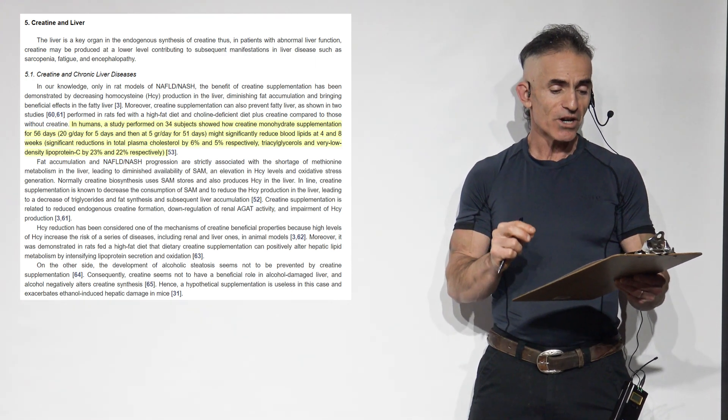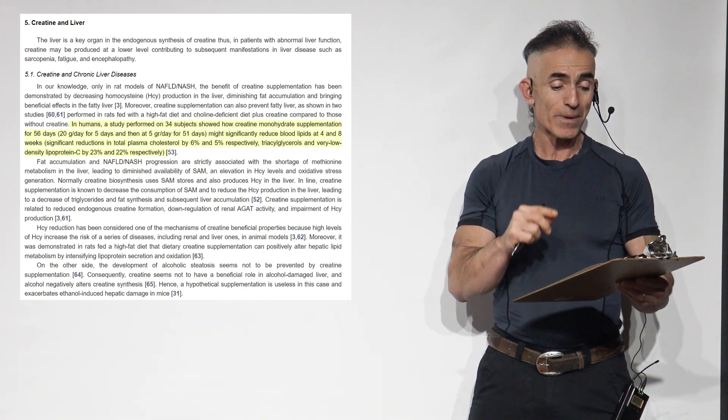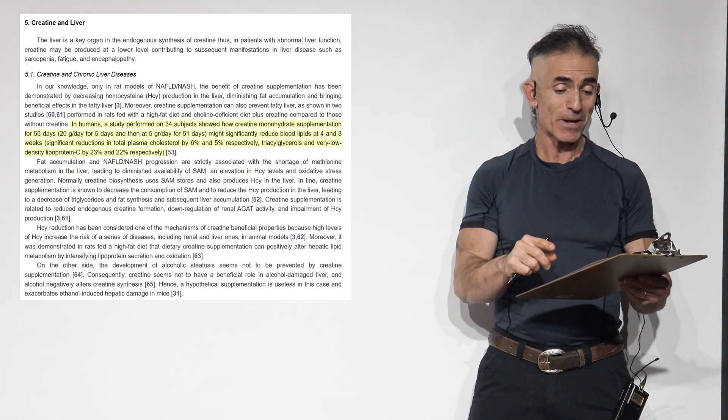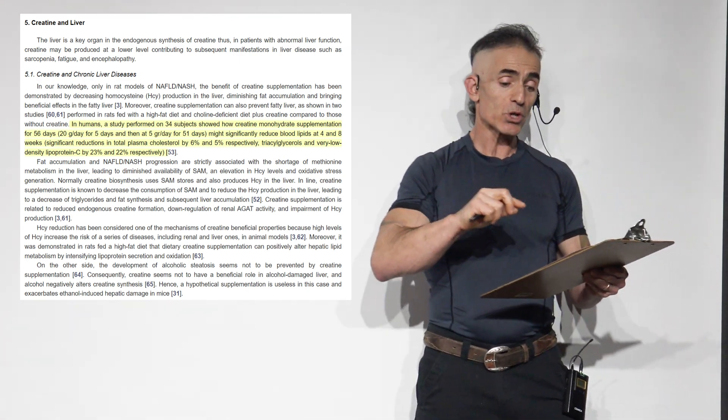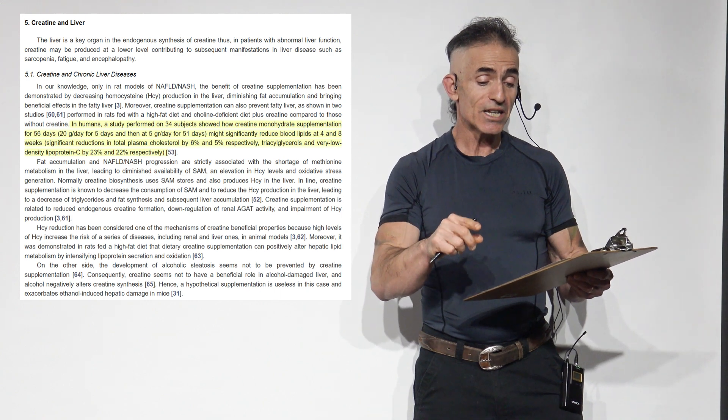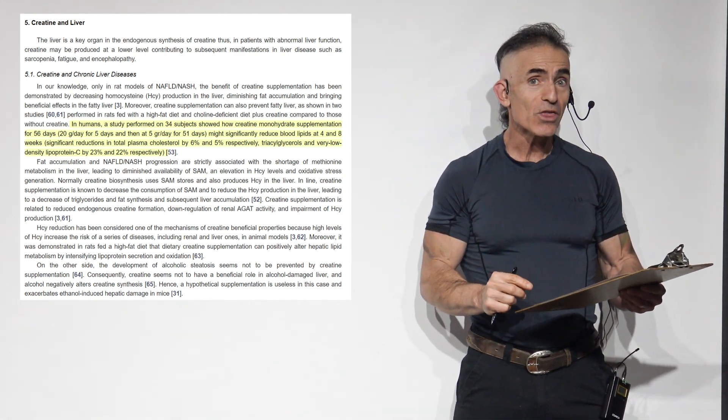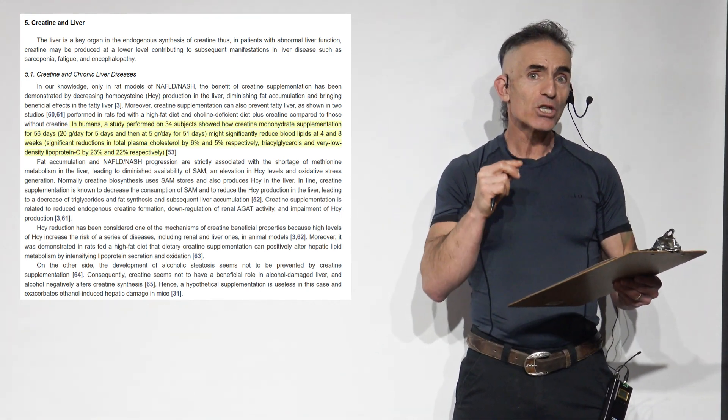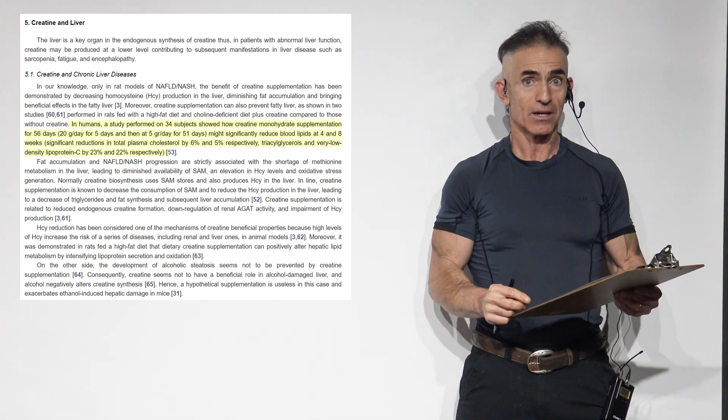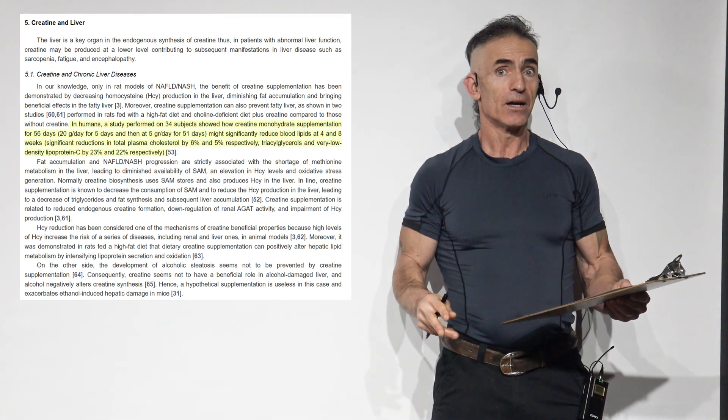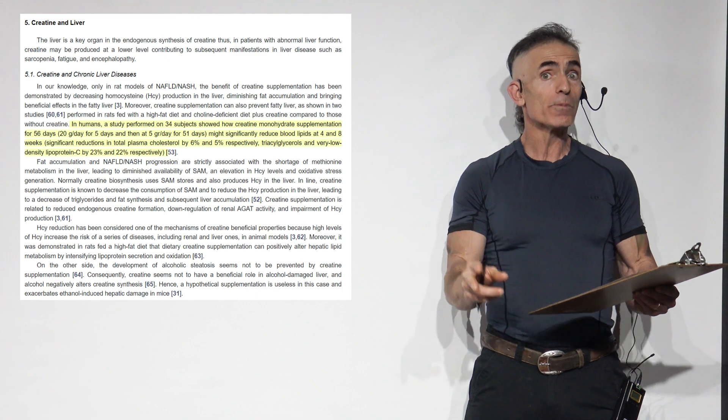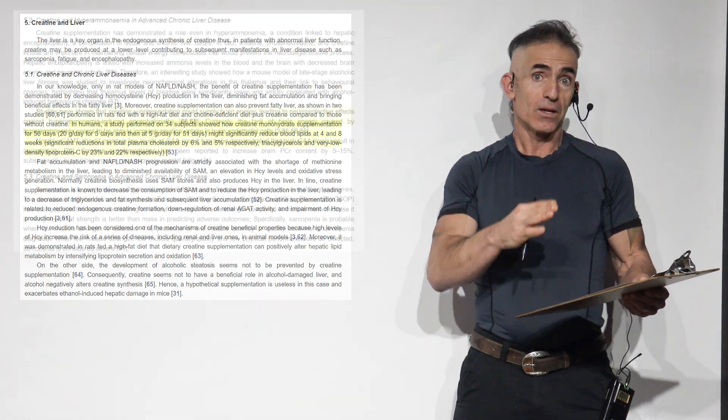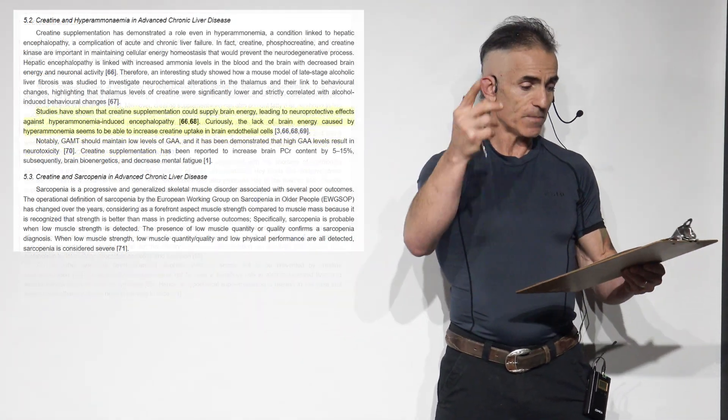Significant reductions in total plasma cholesterol by 6% and 5% respectively. Ready for this? Triglycerides and very low-density lipoprotein by 23% and 22% respectively. Creatine did that. 23% and 22% respectively. Who would have thought?